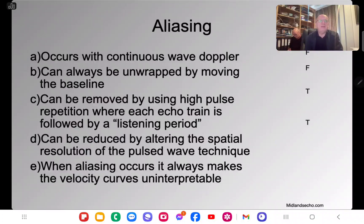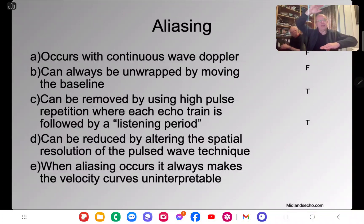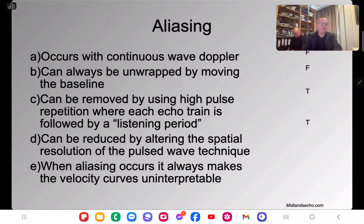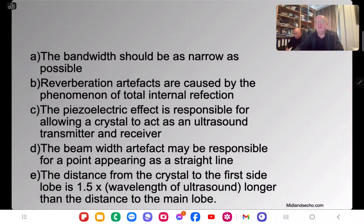When aliasing occurs it always makes velocity curves uninterrupted — that's false, because there are things you can do about aliasing. First, move the baseline; second, change the scale. Only if those are insufficient do you move to high PRF. So aliasing does not always make velocity curves uninterrupted.